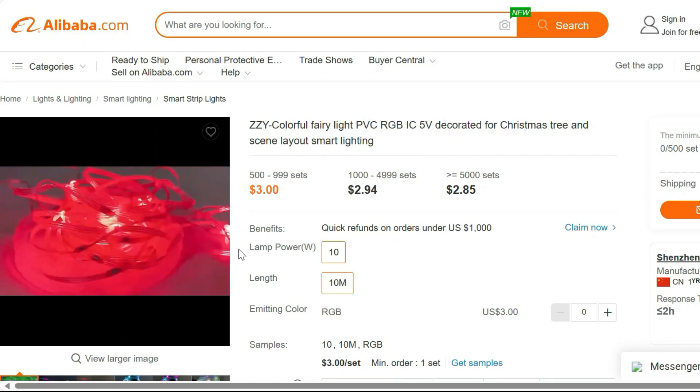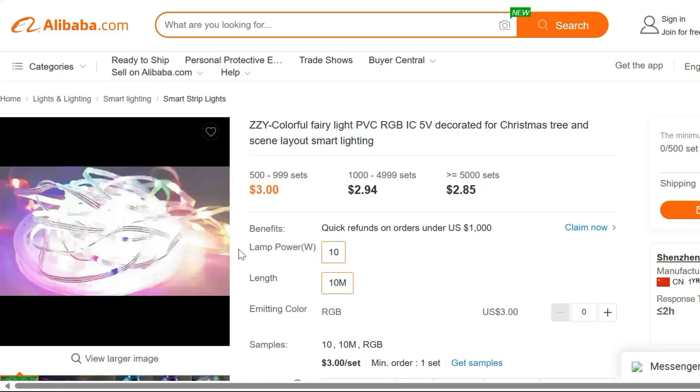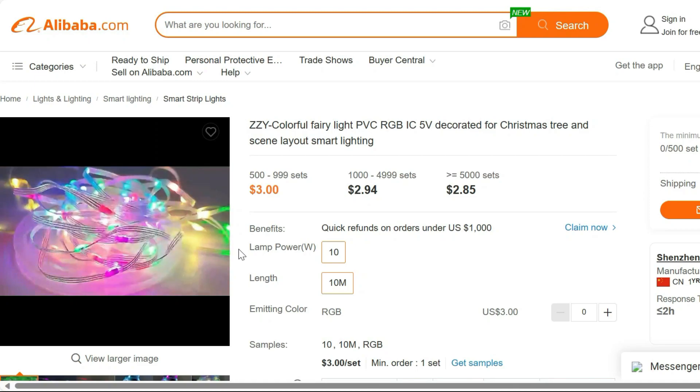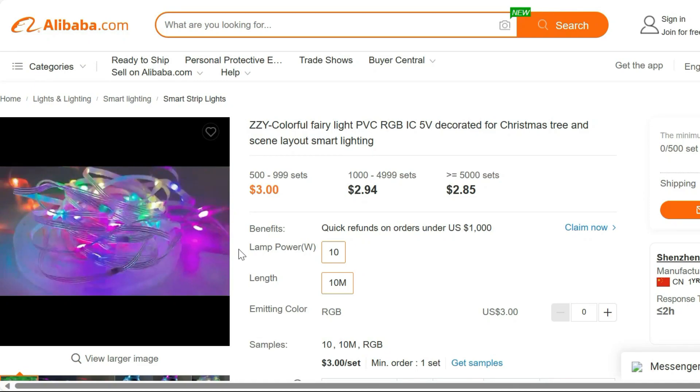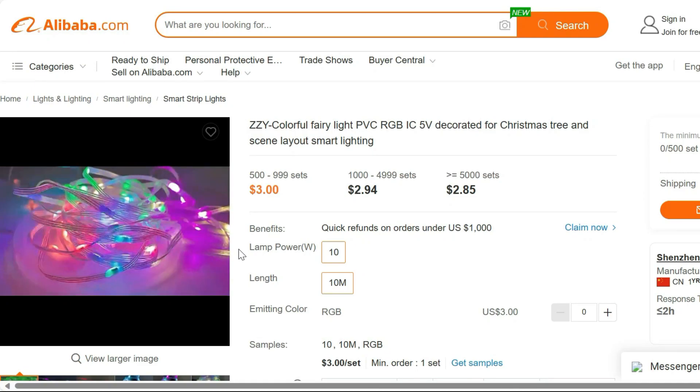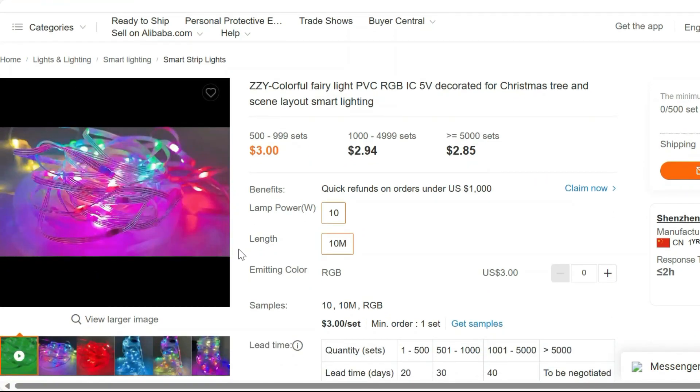These PVC RGB lights are the perfect addition to your home or event decor, adding a touch of whimsy and charm to any space.